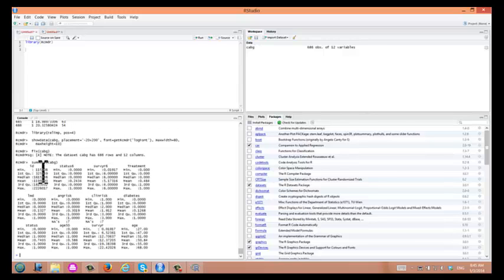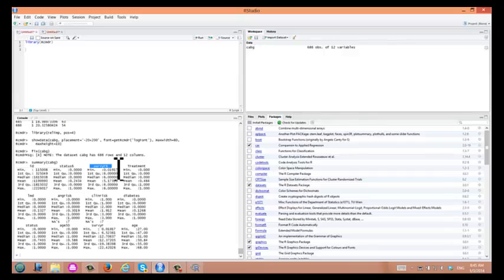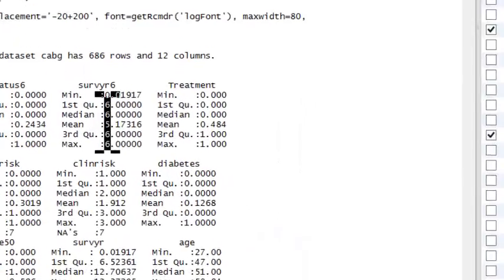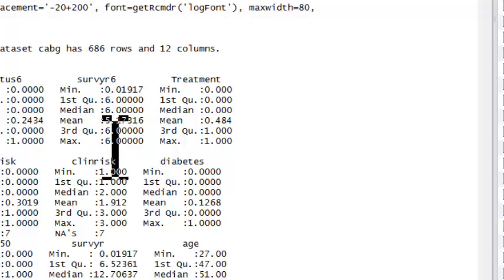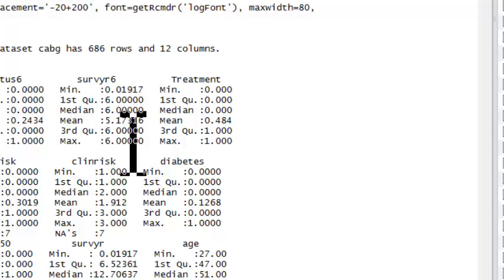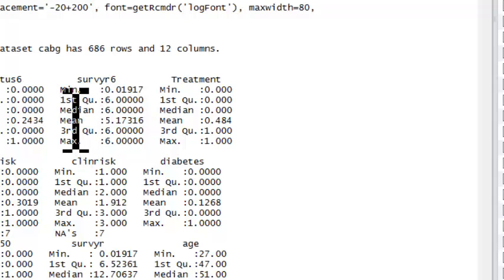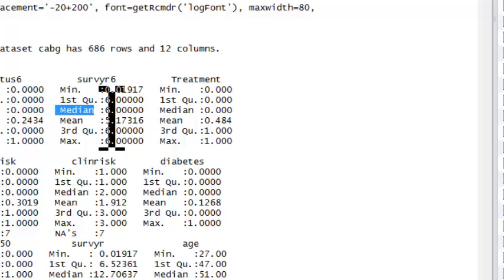Variable called ID, status 6 - this is a binary variable showing survival status after 6 years. This is time of survival. You have minimum and first quartile, median and mean, third quartile, and the maximum value. First quartile and third quartile is really the interquartile range. You can put interquartile range next to median value when you describe data.